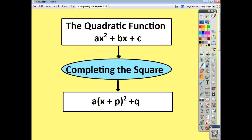You may well be asked to complete the square for quadratic functions where you have a non-unitary coefficient of x squared. That means you're going to have to introduce something outside the bracket — you take out the coefficient of x squared as a common factor. Let's have a look at a couple of examples.